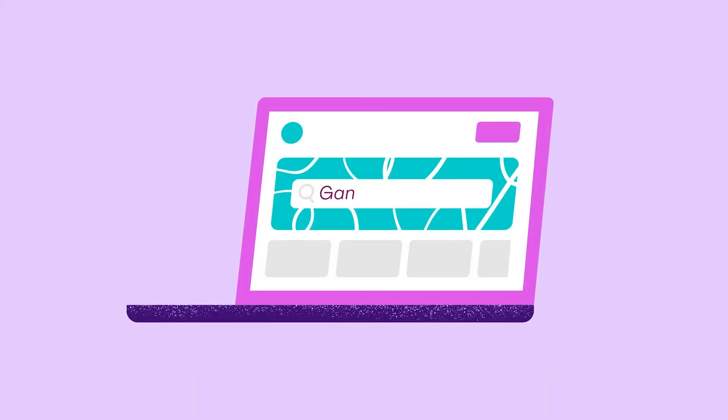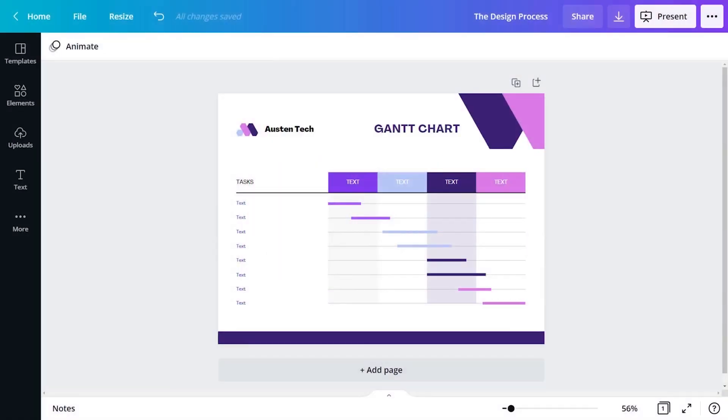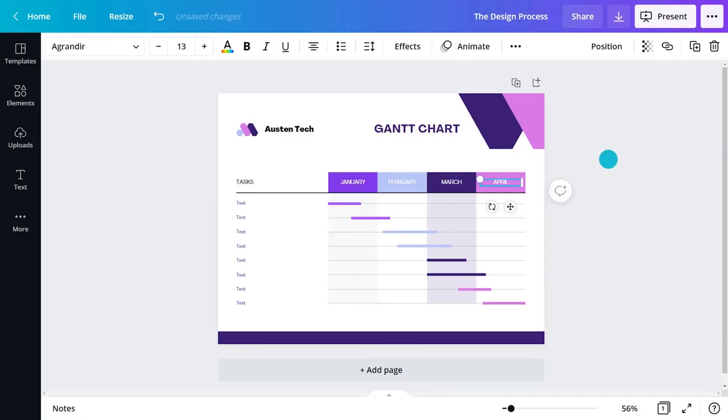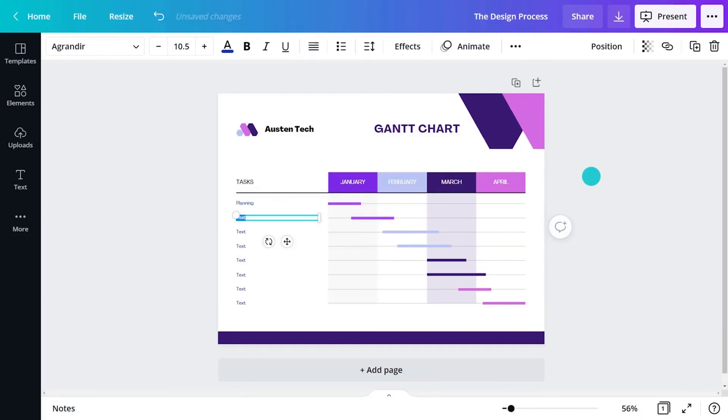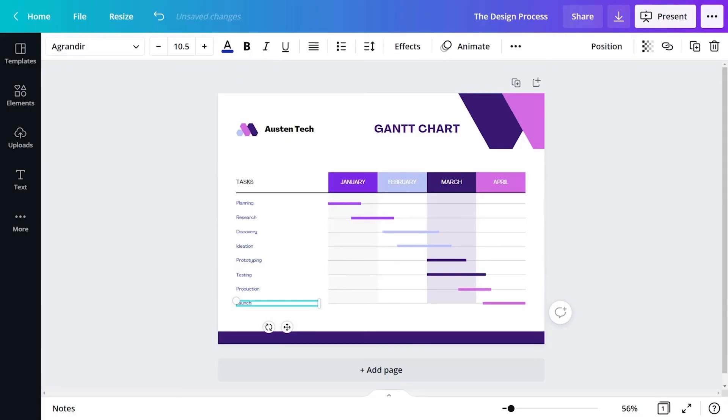From Canva's homepage, search for Gantt chart. Along the top of the chart is the project timeframe. This might be divided into days, weeks or months. Down the left side are different phases. This might be design thinking phases, like research and discovery, ideation, prototyping, testing, production and launch.